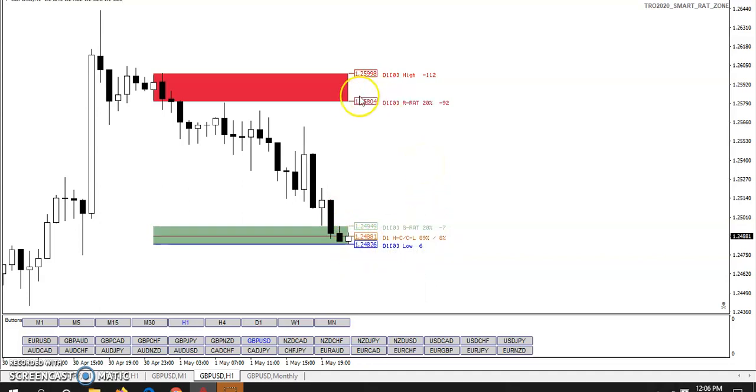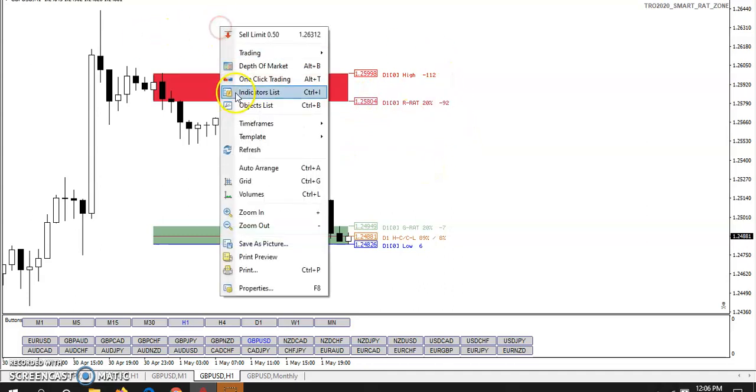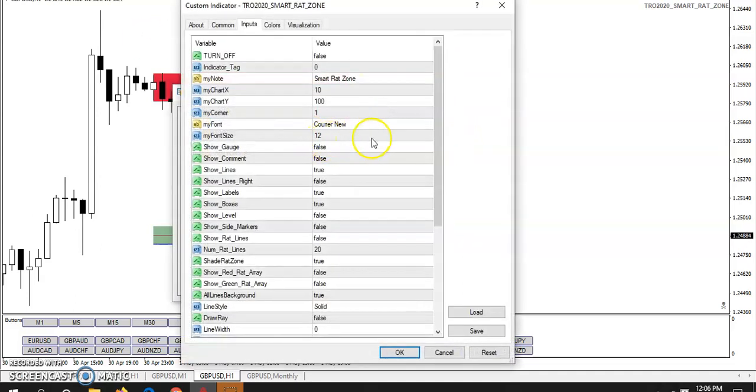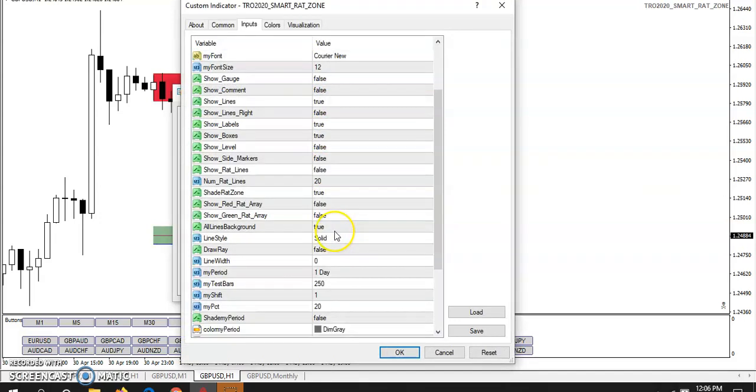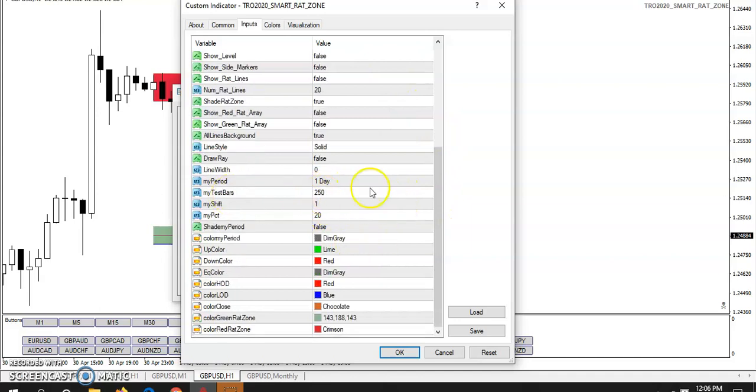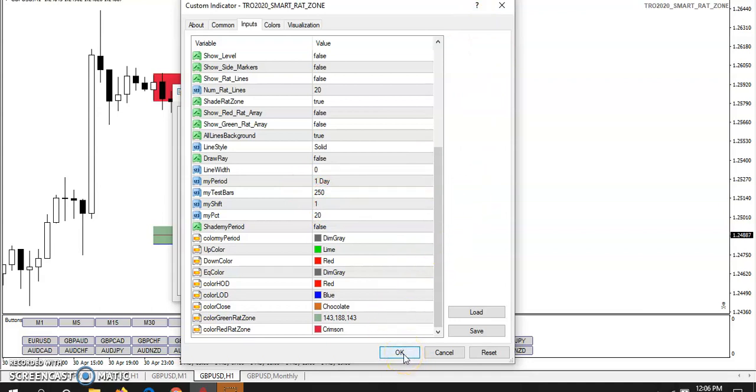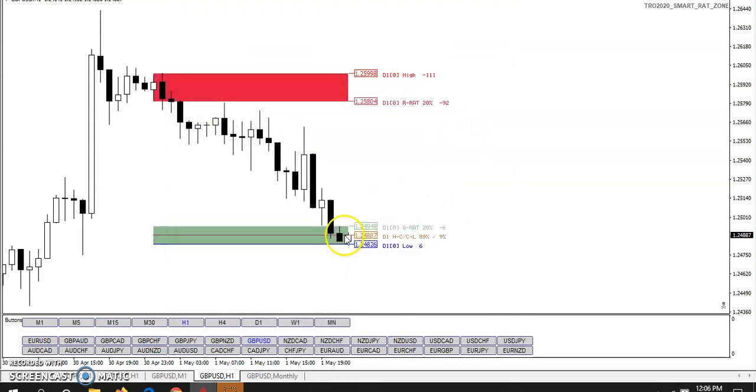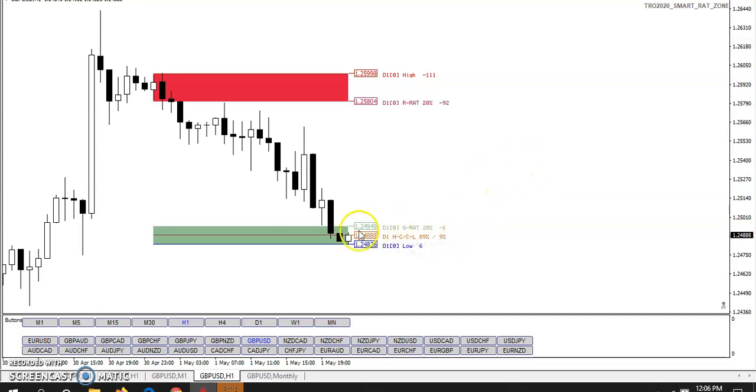So what happens is you tell the indicator how many bars you want to test. So in this case, we are testing 250 bars starting one day ago. Don't really want to have today in because that would skew the zones. So what that means is we looked at 250 bars of data and we took 20%. So 20% of 250 would be 50. So we made close minus low, 250 calculations, one per day.